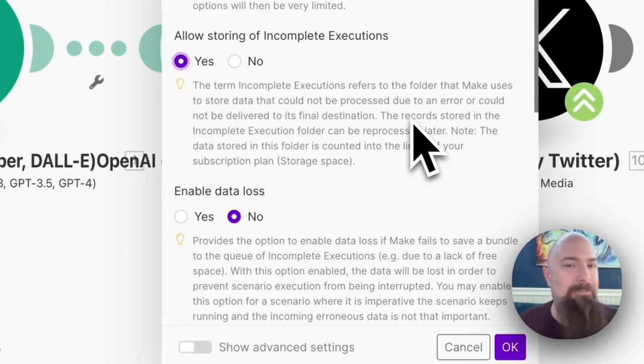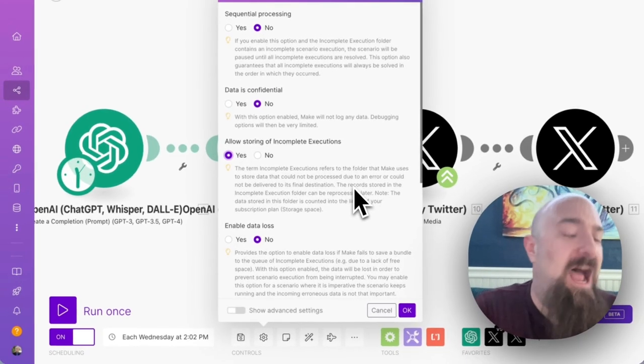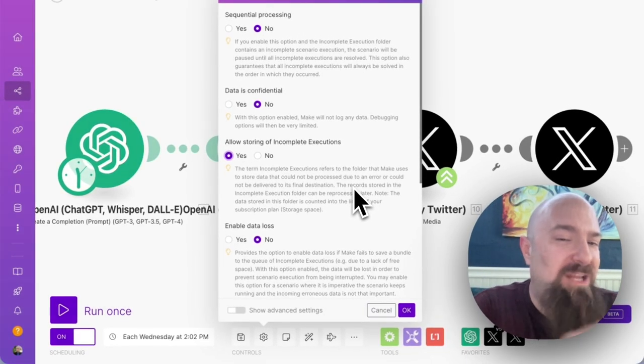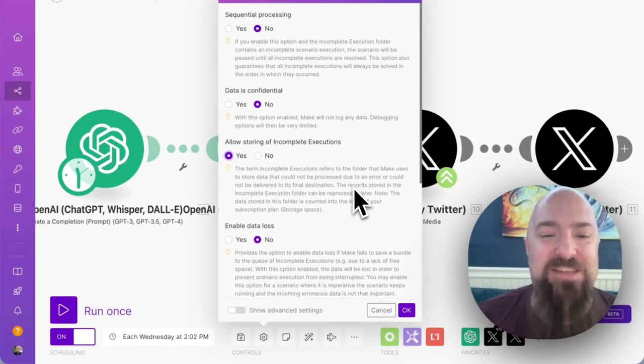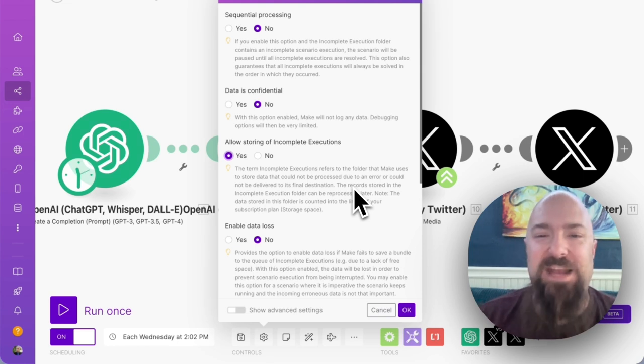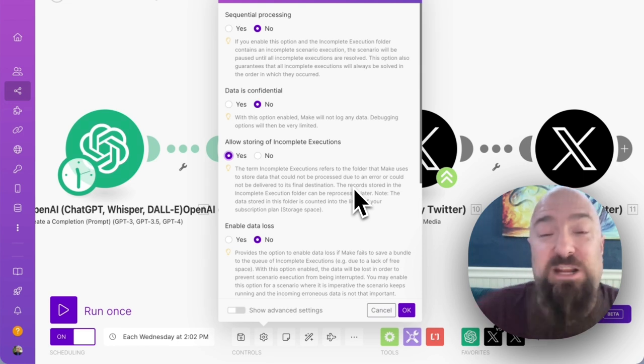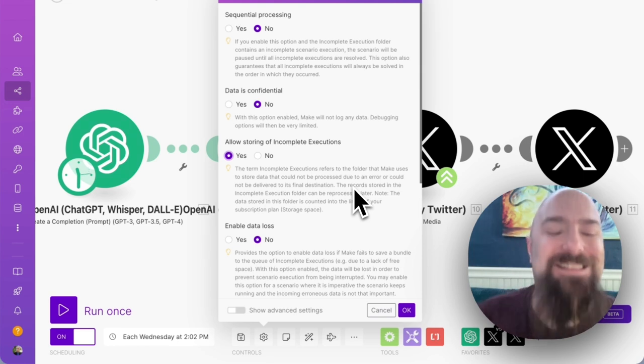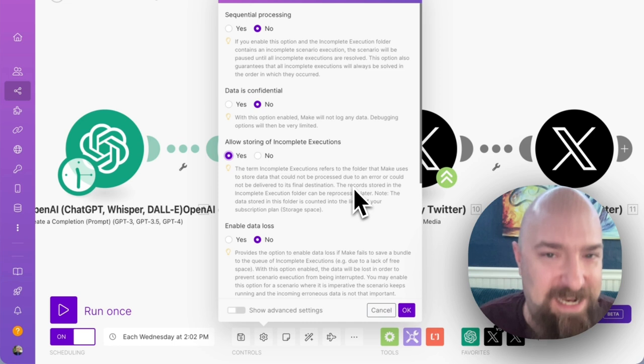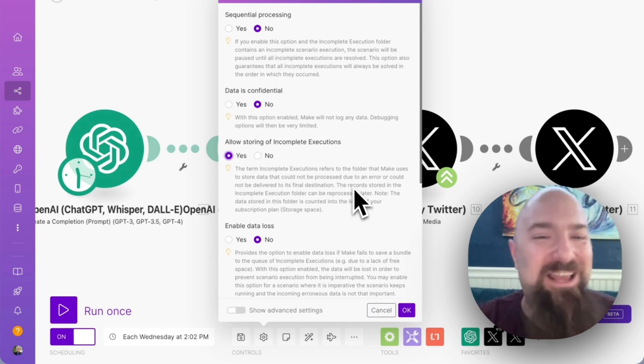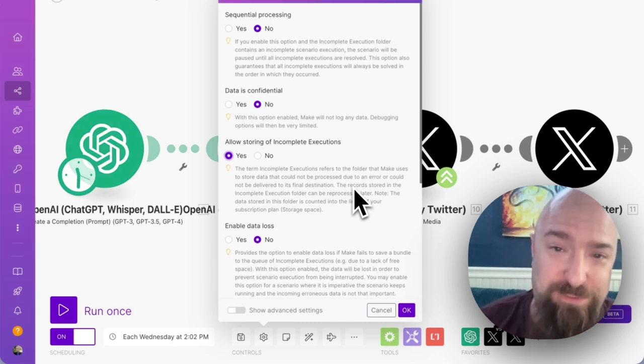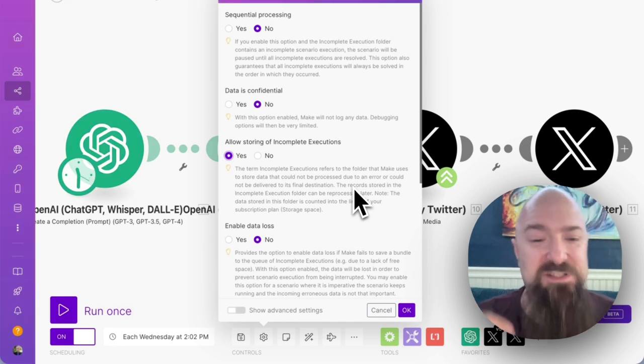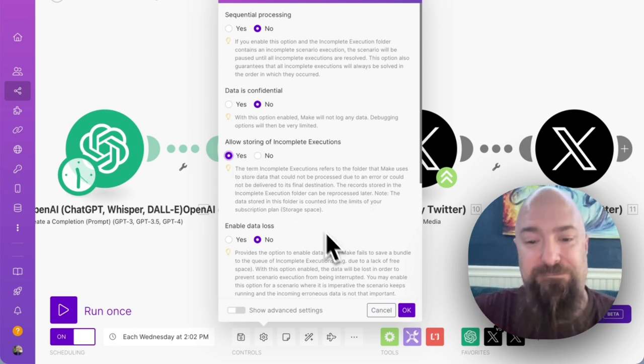I don't know if you remember, in a previous lesson, I showed you the menus at the top of the screen. And in those menus, I had incomplete executions, but there was nothing there. That's this option right here. The only way you're going to see items start to appear in incomplete executions is if you enable this option.